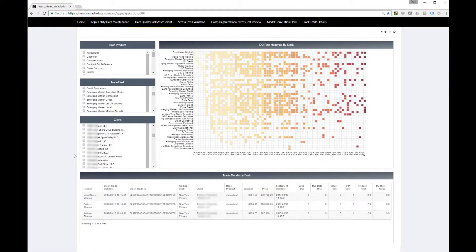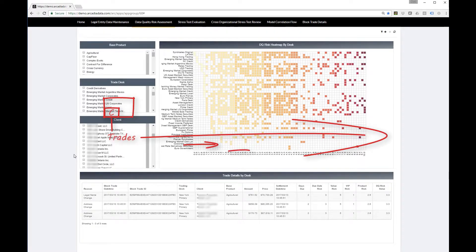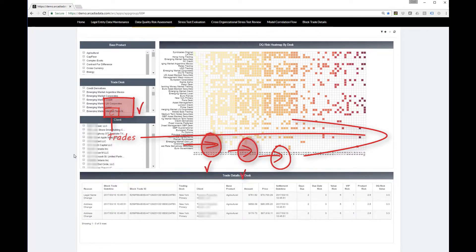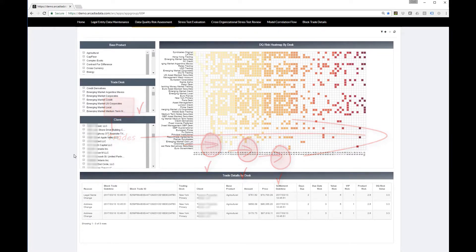Because Arcadia data connects directly to the raw data and can integrate with machine learning, one can dynamically connect and manage data quality through the entire trade lifecycle.